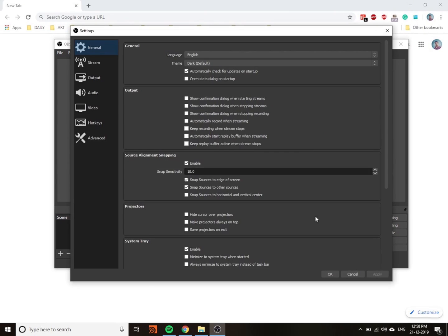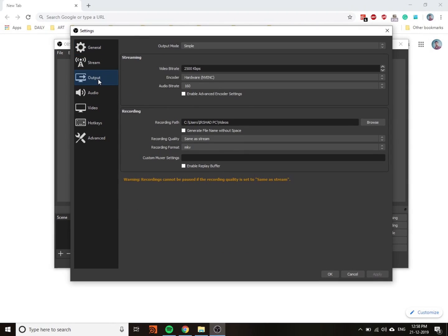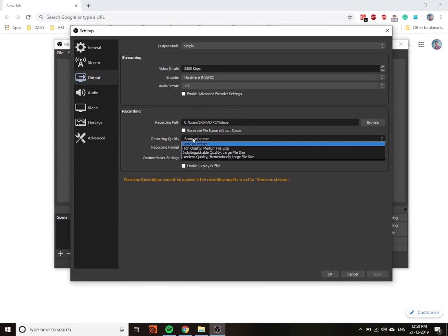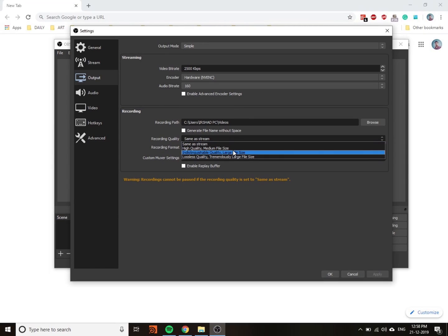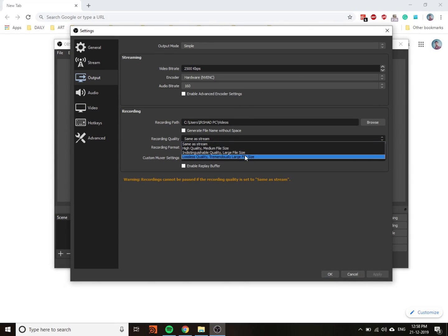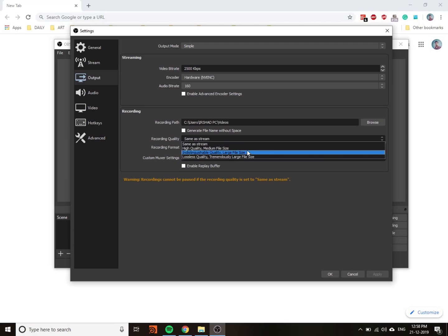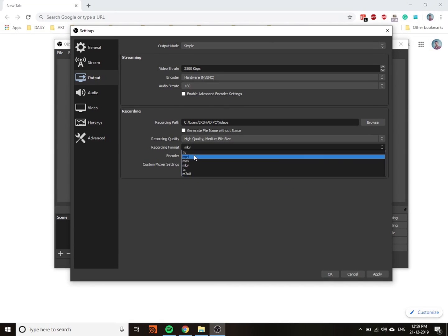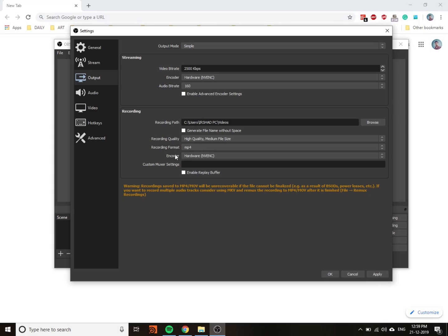Go to Settings and go to Output. You have to change the settings in the Recording section. You can change the recording path and recording quality. I usually use high quality, medium file size because I don't want a lossless file. The encoder format is MP4.